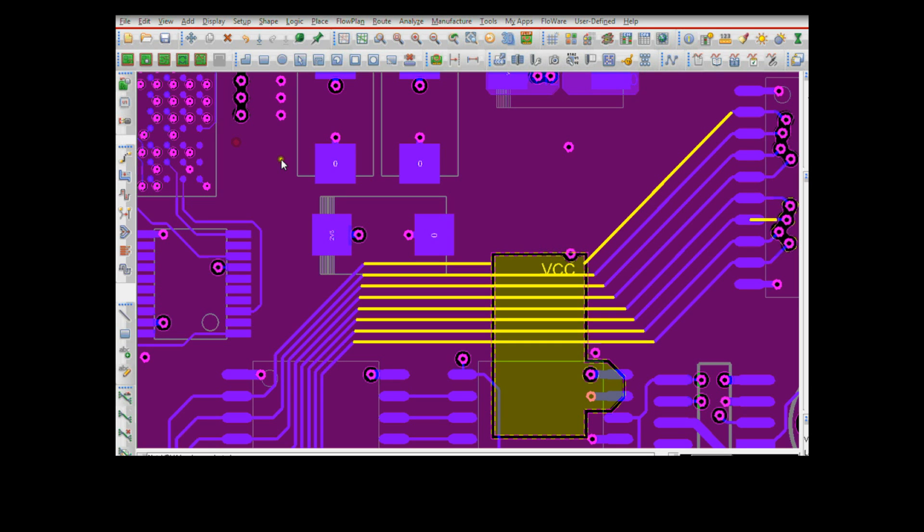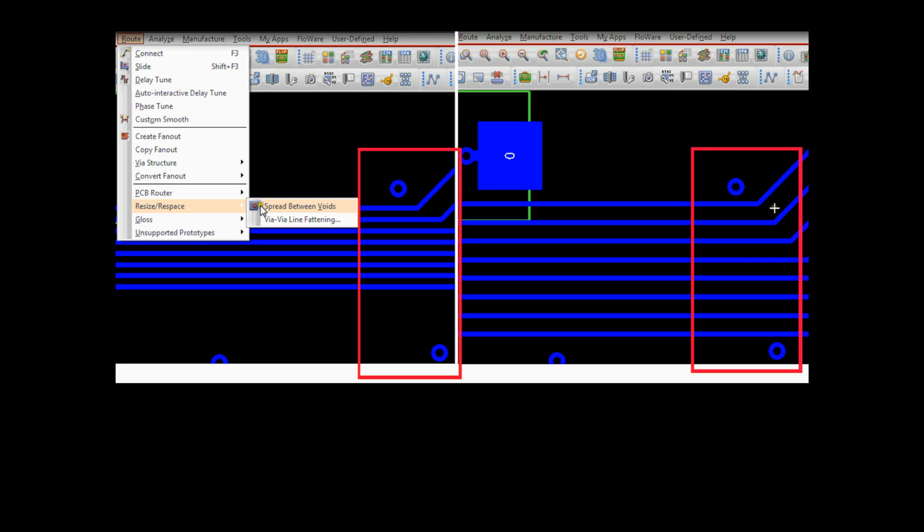Segment over voids allows designers to identify return path trace segments that cross ground or power plane voids on adjacent layers, as well as the ability to automatically spread segments between voids based on DRC rules.